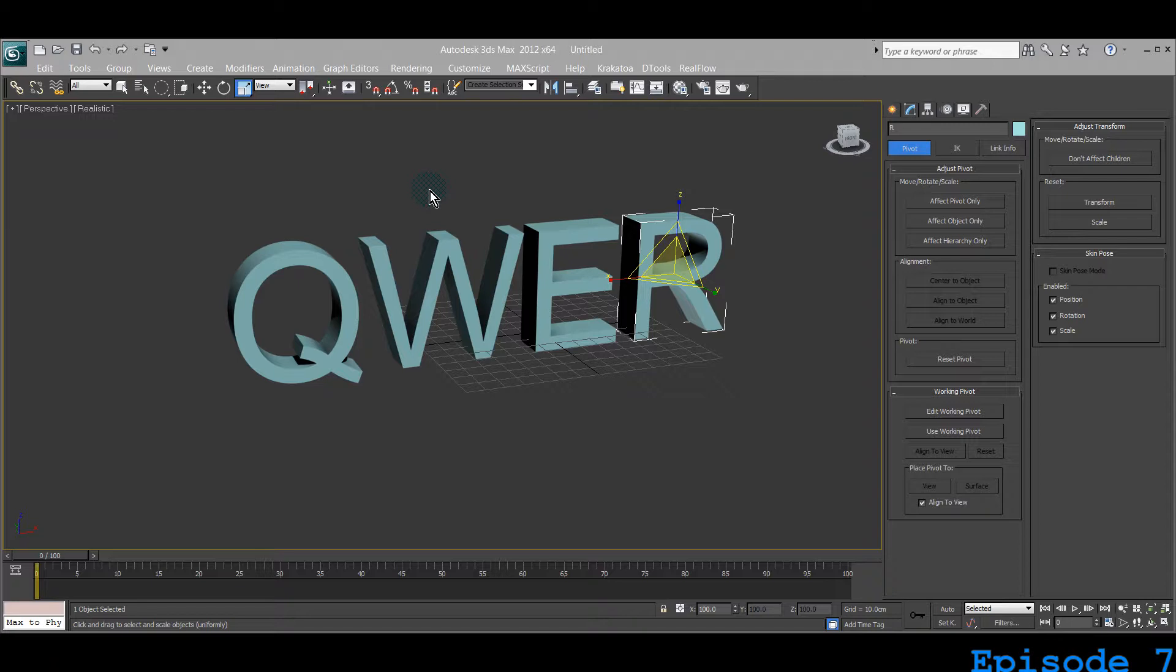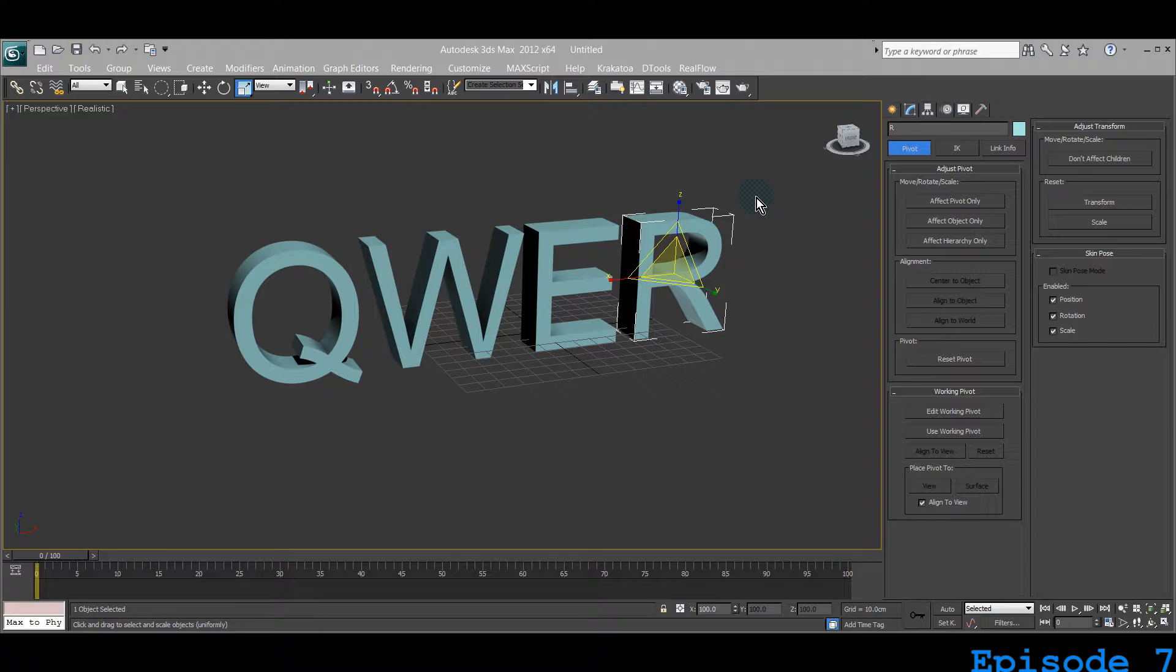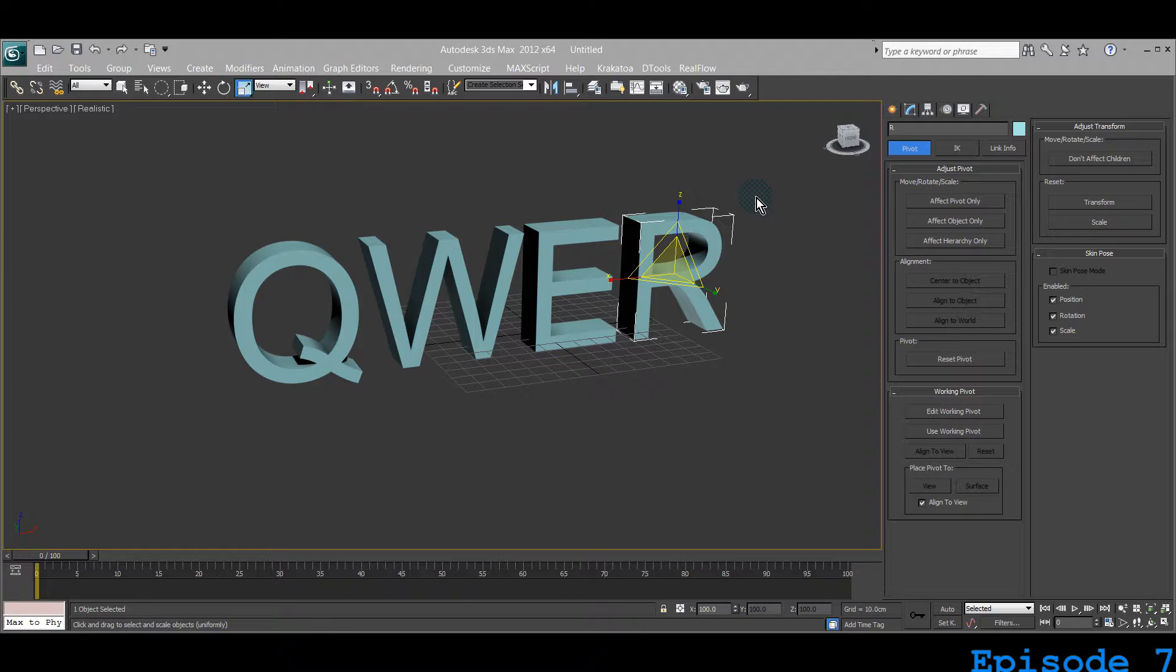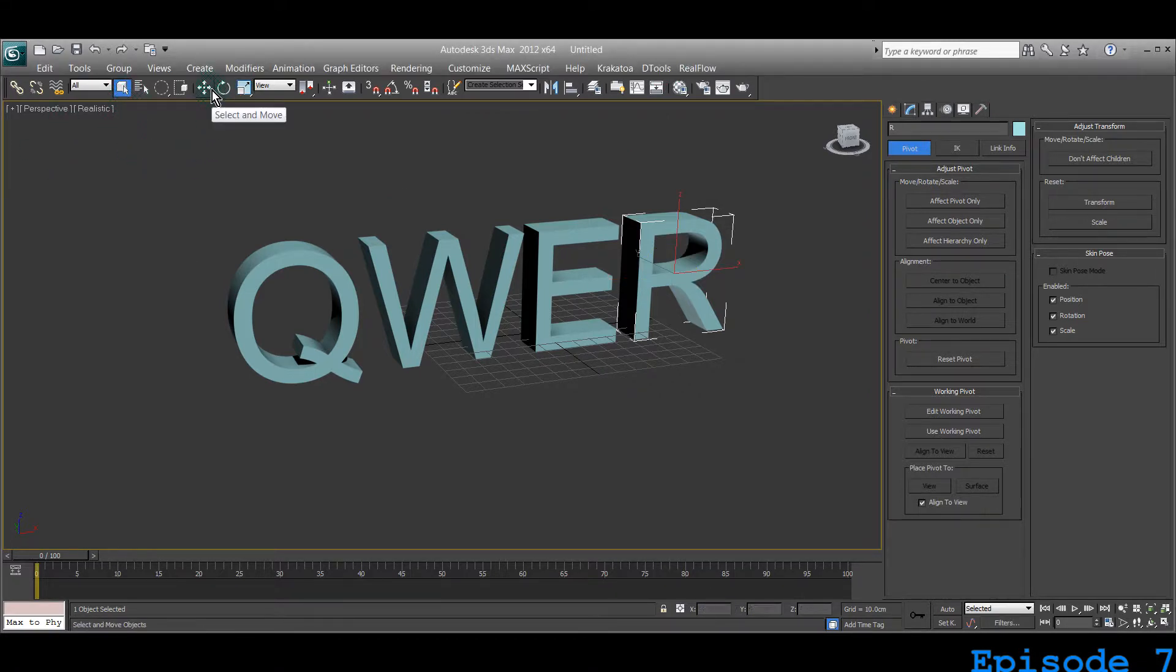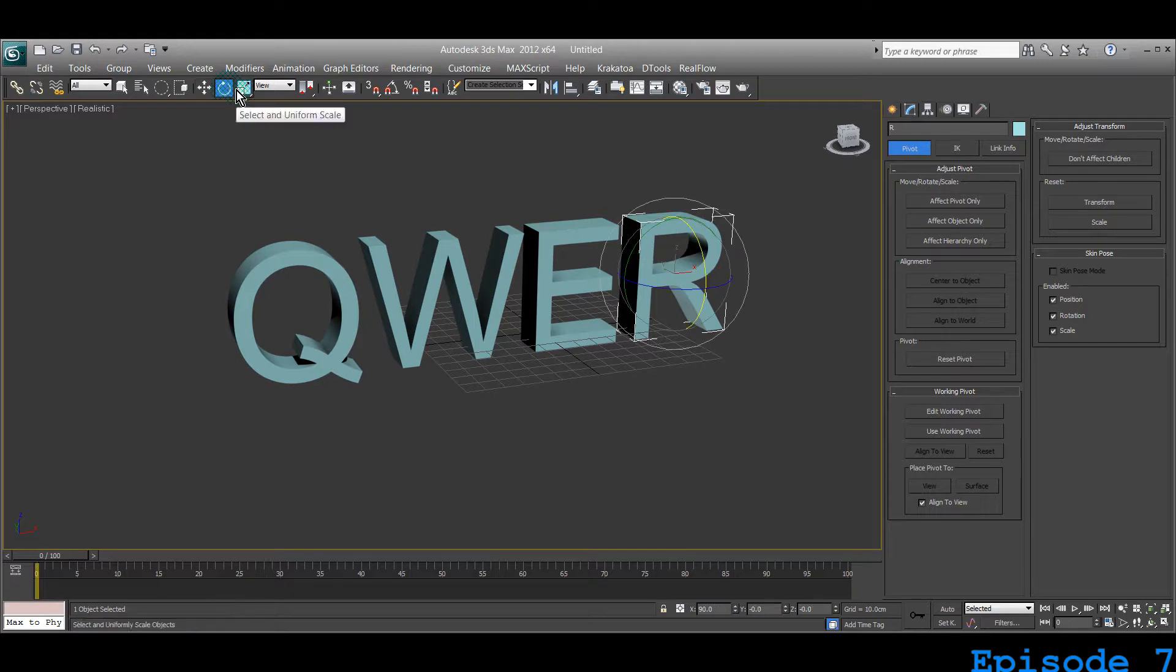In previous lectures I've given you a recap where you learned all the stuff from previous classes to refresh your memory, so you can jump back and start understanding the shortcut keys of different tools—like selection tool, select object, select and move, select and rotate, and scale.